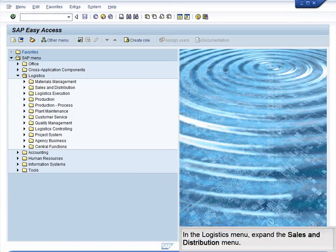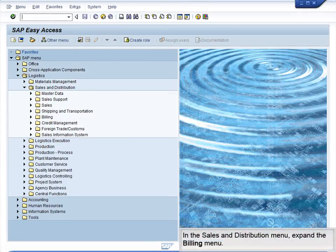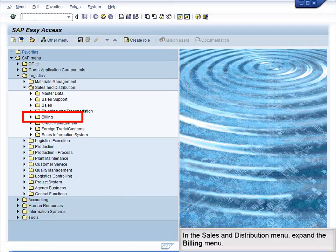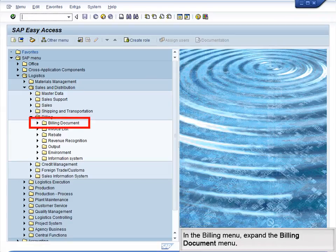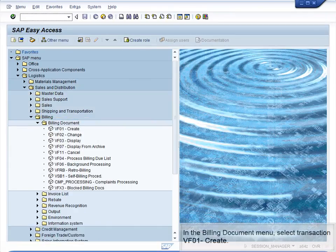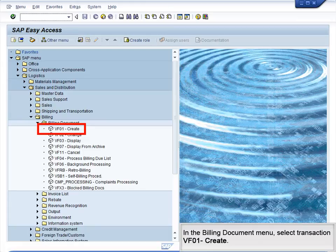In the Logistics menu, expand the Sales and Distribution menu. In the Sales and Distribution menu, expand the Billing menu. In the Billing menu, expand the Billing Document menu. In the Billing Document menu, select Transaction VF01 Create.